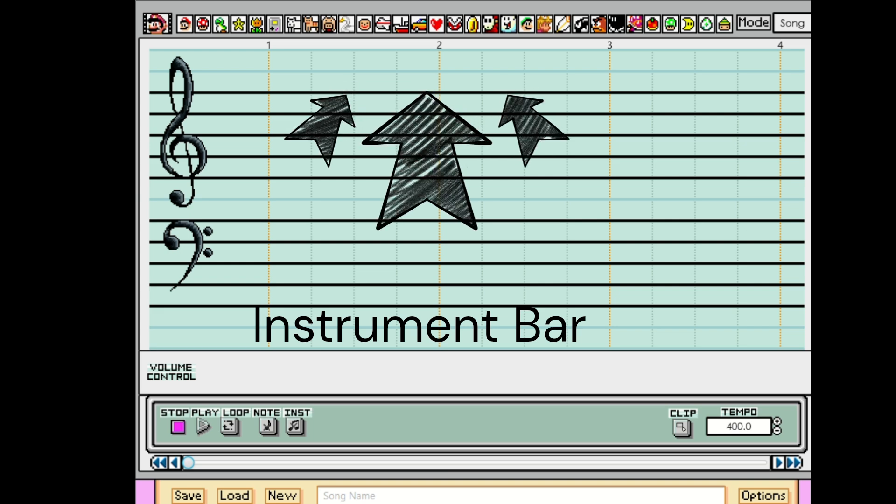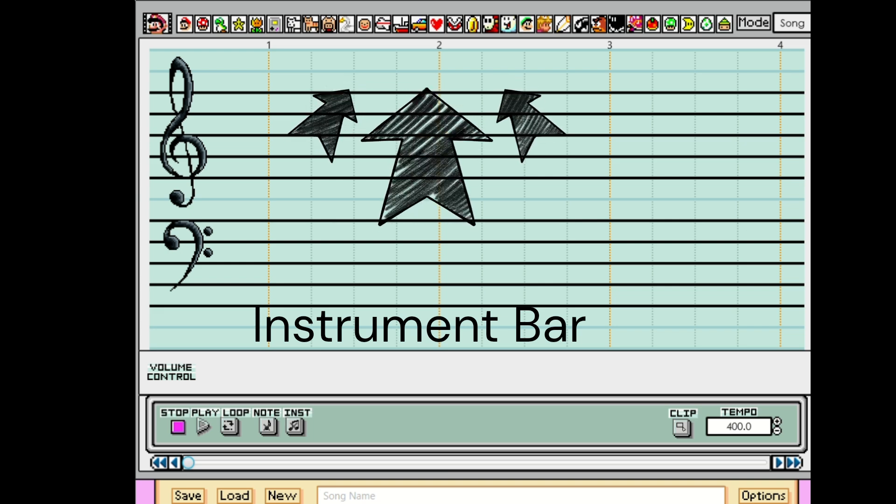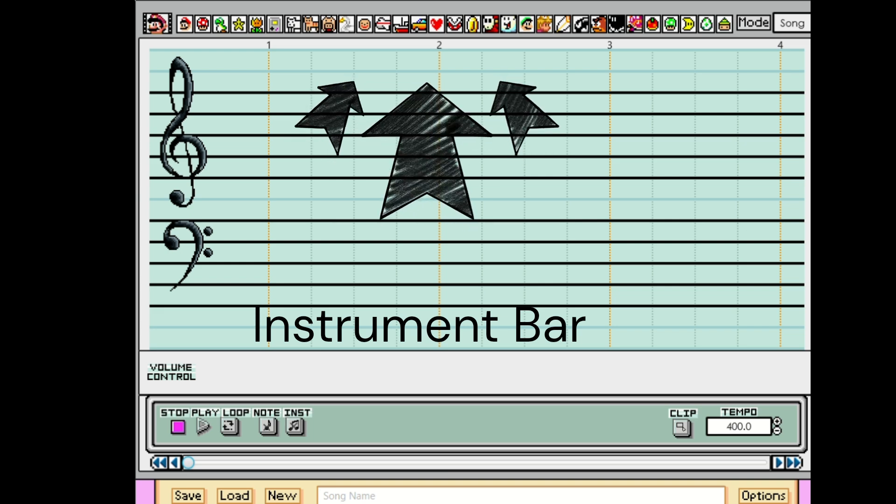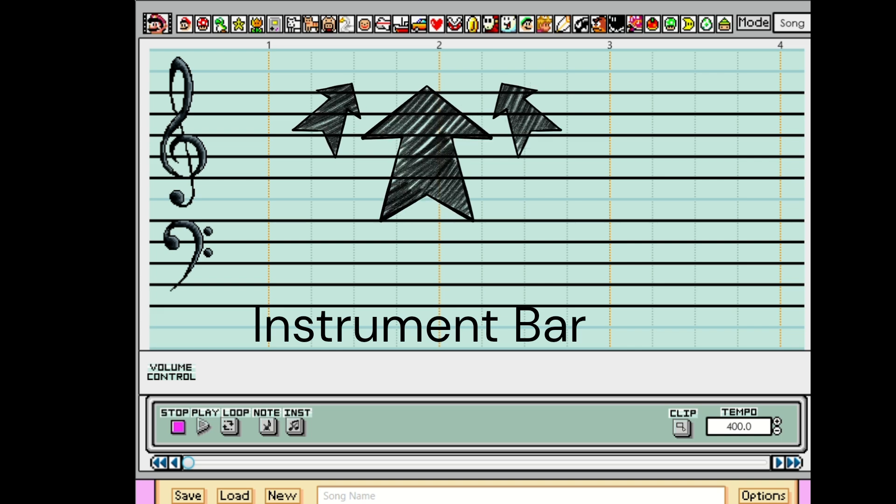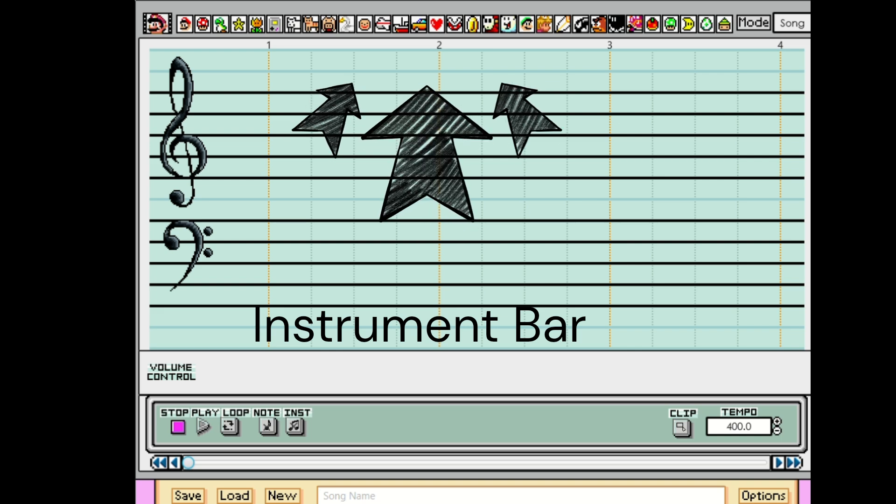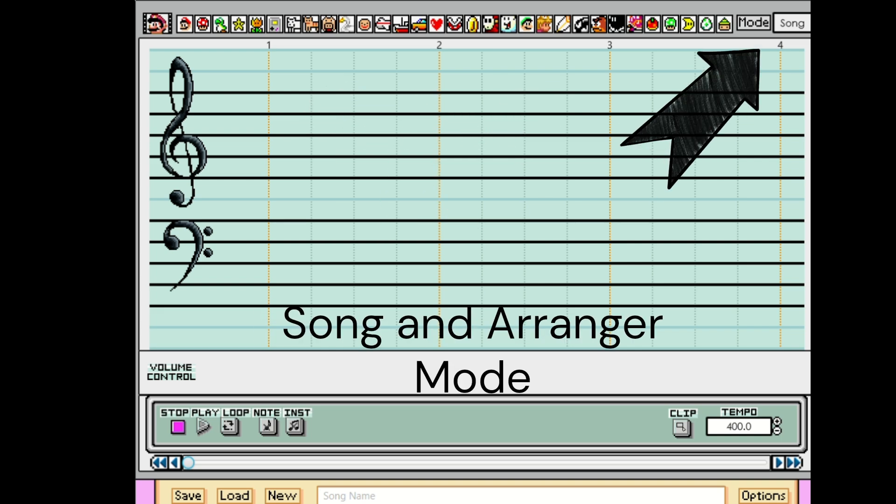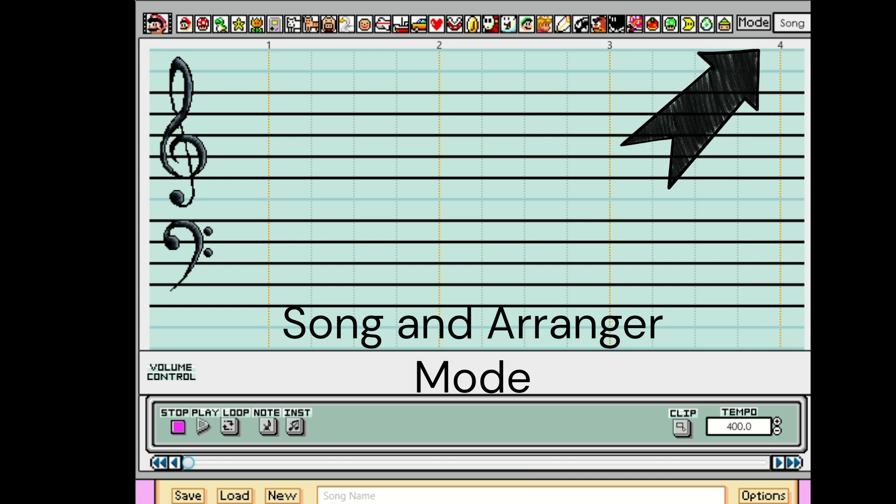These right up here are the different kinds of notes, from the percussion and sounds to the bass and high notes, depending on what you choose. And in the upper right corner, you can choose between song and arranger modes.